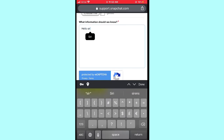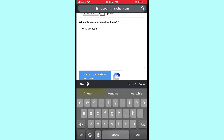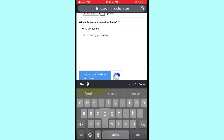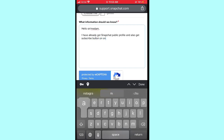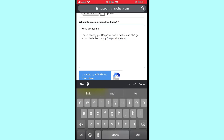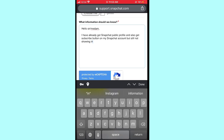In the message field, enter your information. For example: 'Hello sir/madam, I have already created a Snapchat public profile and selected the subscribe button on my Snapchat account, but Snapchat insights is still not showing. Please fix this and solve my problem.' Enter your problem details in the 'What information should we know' field.